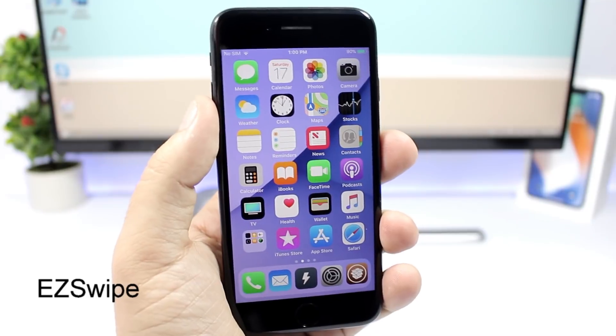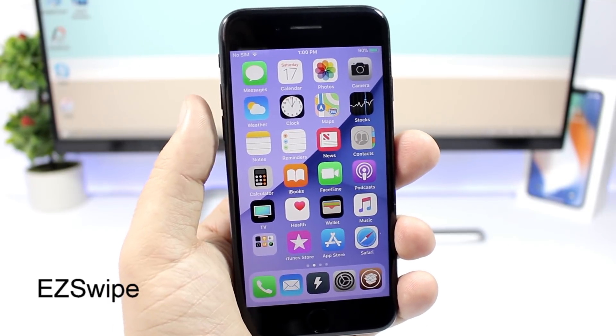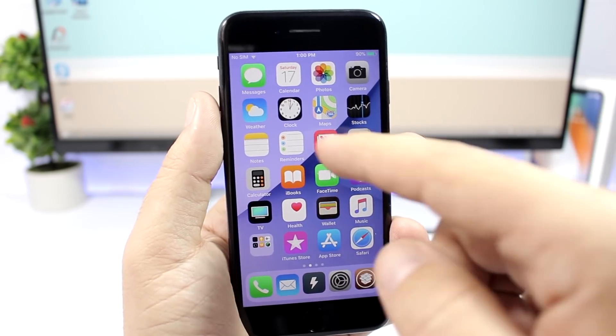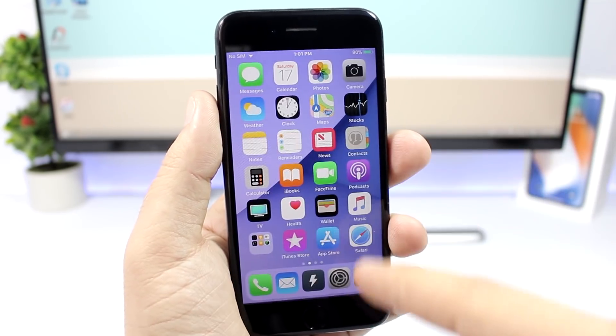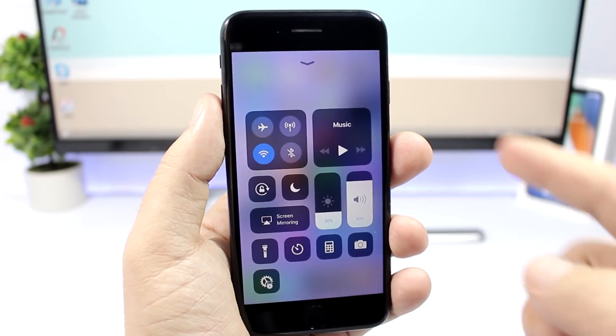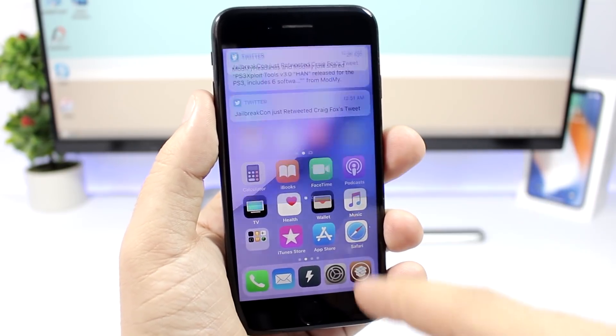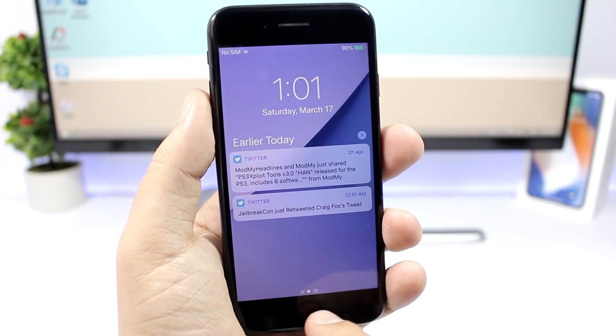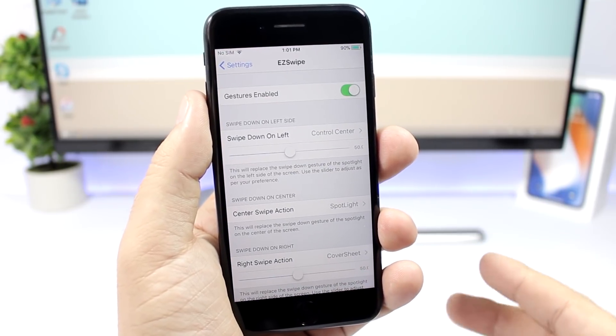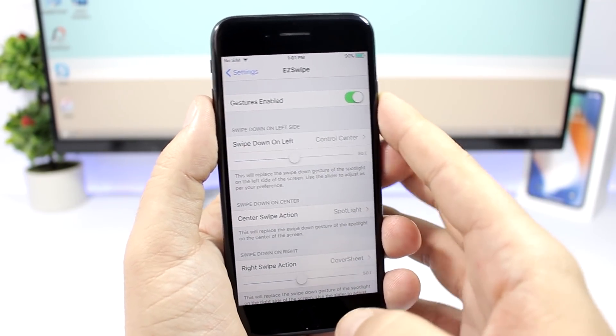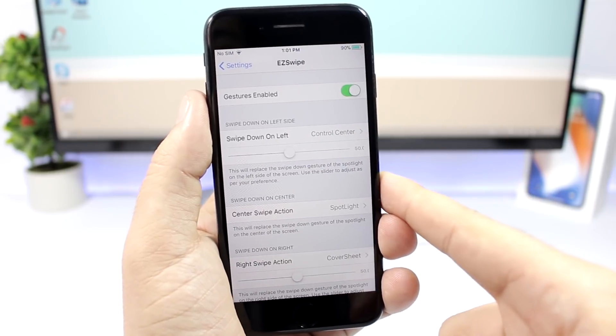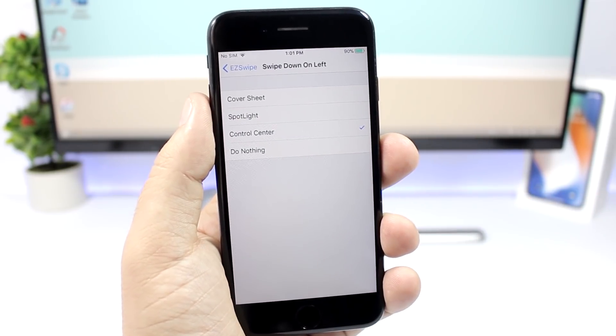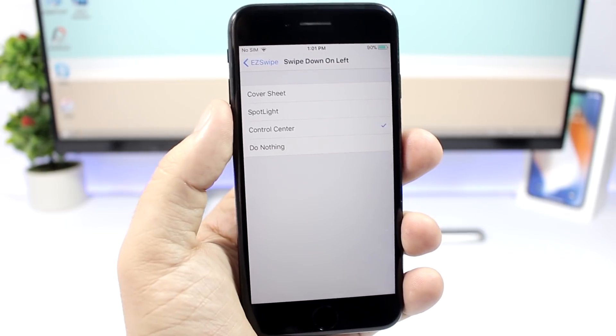Easy Swipe allows you to perform different actions when swiping down. You know the swipe that you do to invoke the spotlight search like this, you can swipe here on the left side to bring up the control center or right here to show the notifications, which is really cool. You go to the settings of this tweak, enable the gestures right here, then you have the left, the center and the right. You go right there and you choose which action you want to perform.